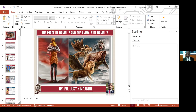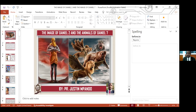Now, Daniel asked Arioch, he said, please just give us only 10 days, 10 days. And in these 10 days, he said, but after that, try us and see how our bodies will look like. Then Arioch heard about them and tried them. Now, we see the results in verse 14.